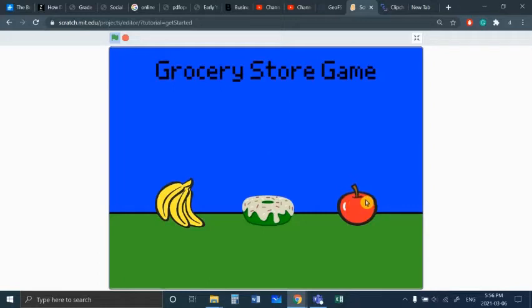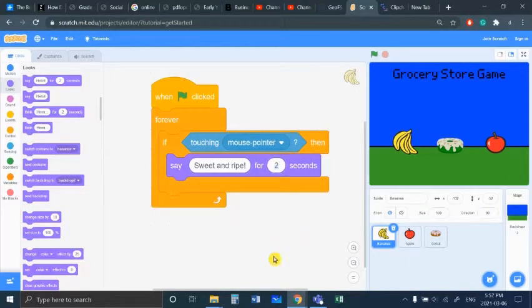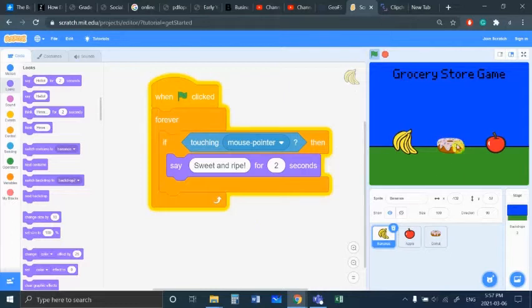So that's what we're going to learn, how to use mouse sensing in Scratch. Let's test that. There we go. Okay, so this sprite is just sensing if and when the mouse pointer is touching it.